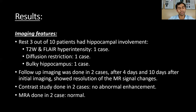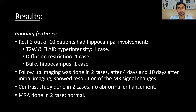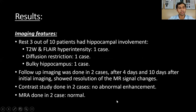The remaining 3 patients out of 10 had hippocampal involvement, wherein T2 FLAIR hyperintensity was seen in 1 case, diffusion restriction in 1 case, and the hippocampus appeared bulky in 1. Follow-up imaging was done in 2 cases — one after 4 days and the other after 10 days. Contrast study was done in 2 cases with no abnormal enhancement seen.